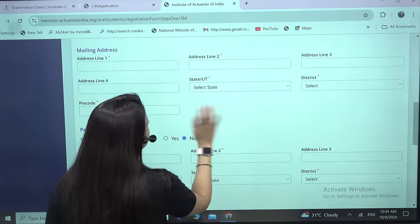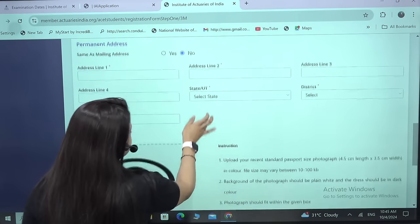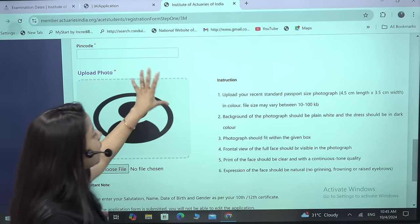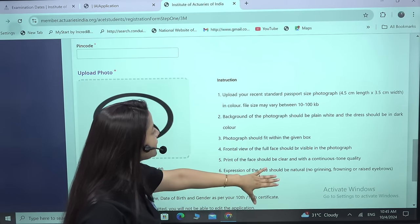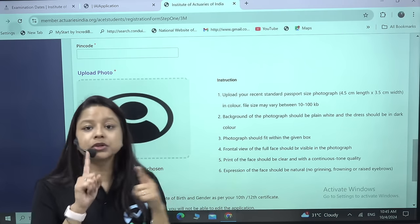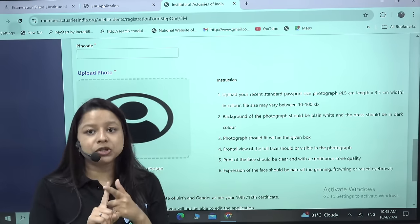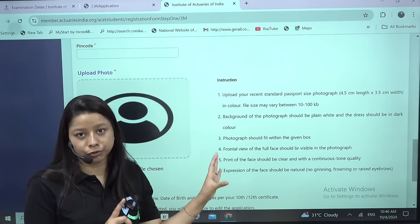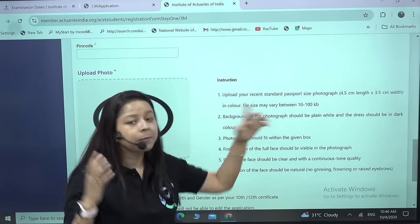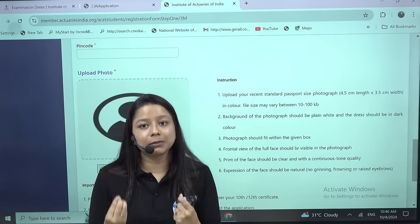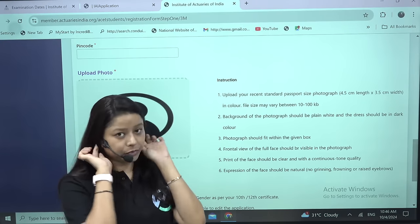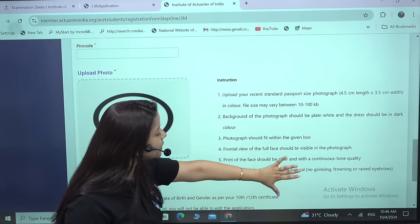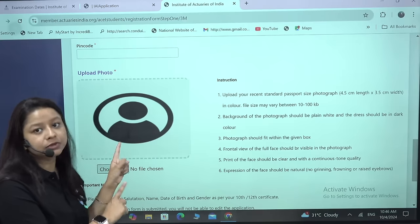Fill in your nationality and other basic details. For permanent address, it can be the same as the address at the top. You also need to upload your passport size photograph here. Make sure it has a plain white background and your clothing is a dark color — black or dark blue. Your ears should be visible and your full face should be clearly visible. These requirements are important because registrations can be rejected if the photograph is not proper.